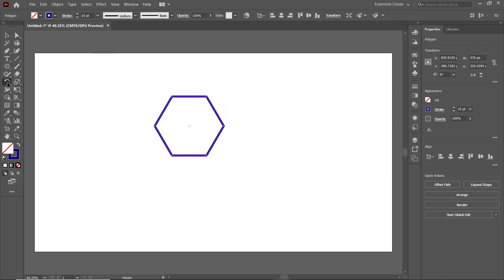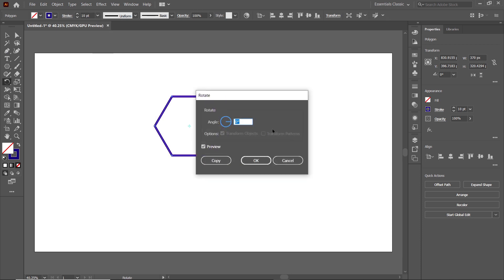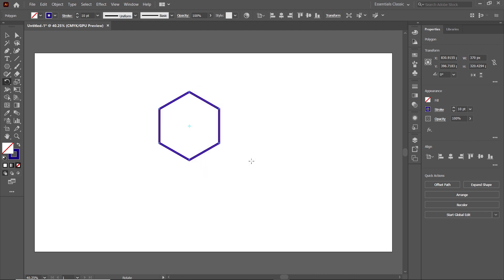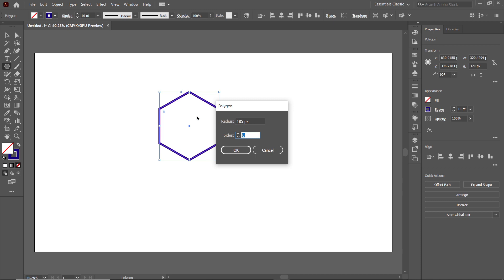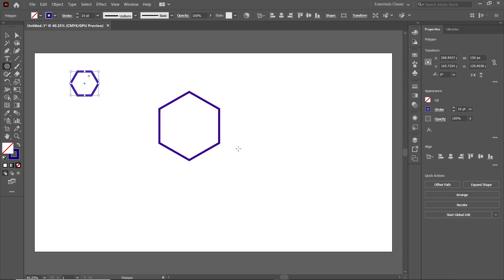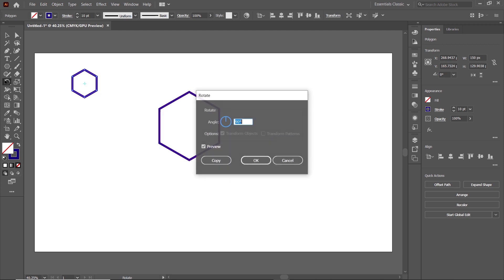Then select the Rotation Tool, set the angle to 90 degrees, and select OK. Again select the Polygon Tool, left-click, set the number of sides to 6, and this time set the radius to 75. Again select the Rotation Tool and set the angle to 90 degrees.